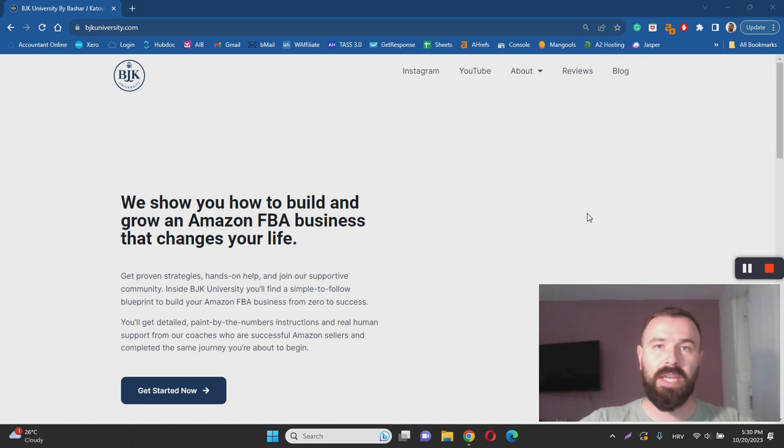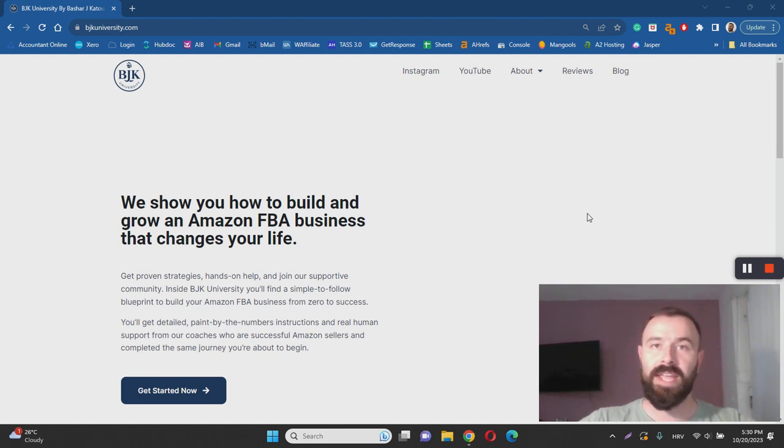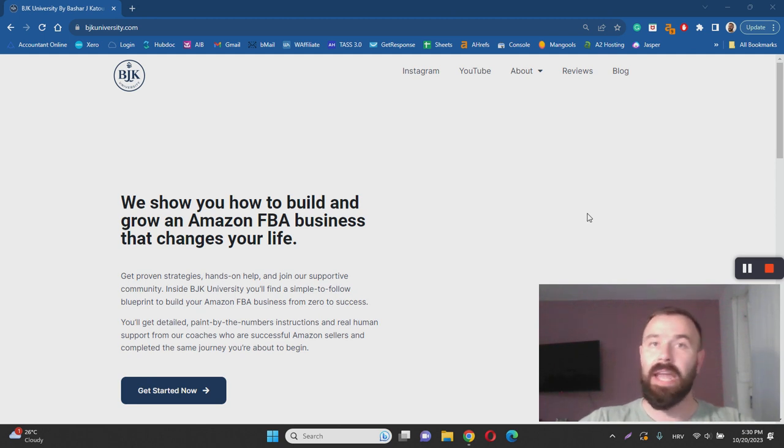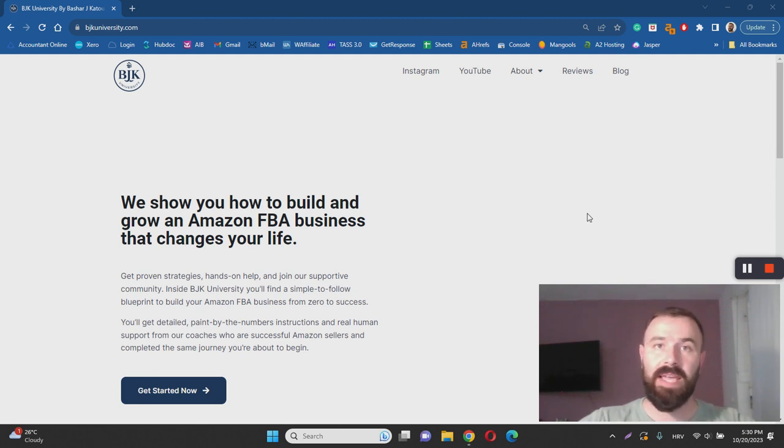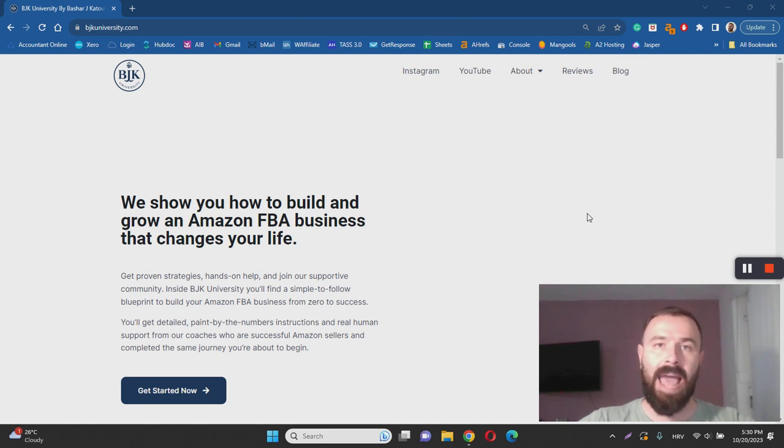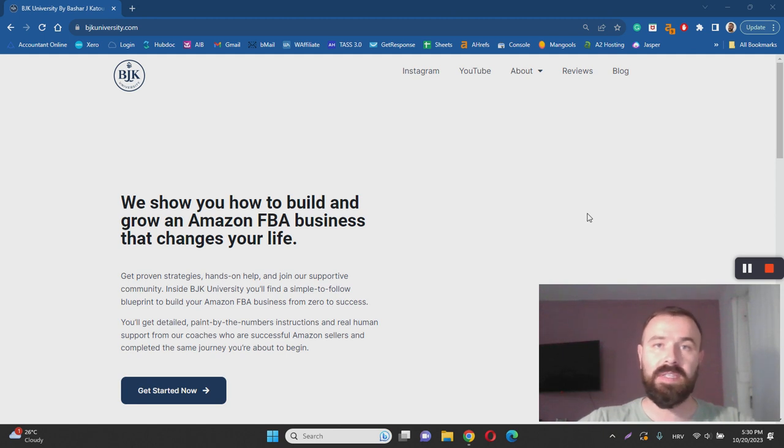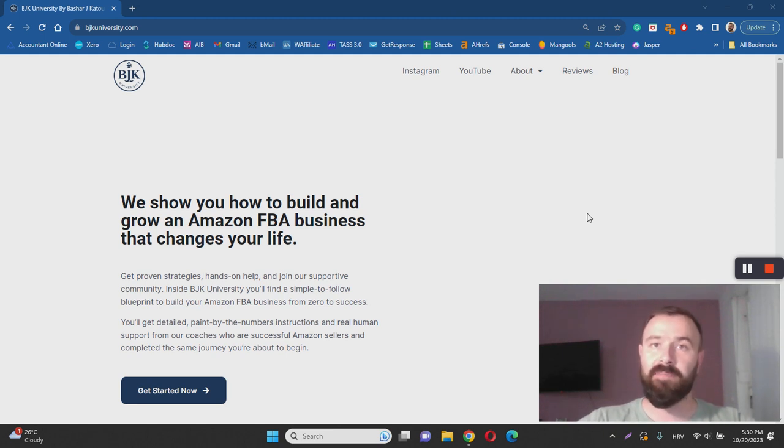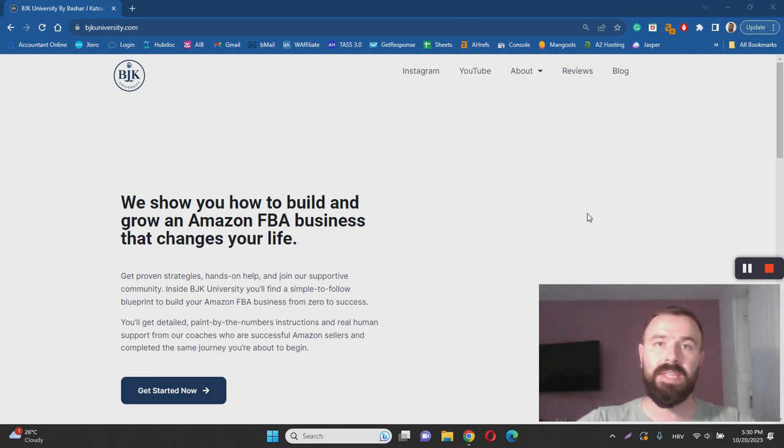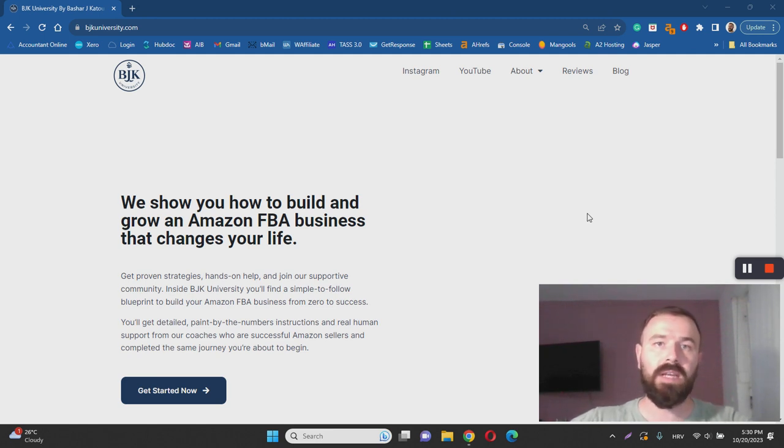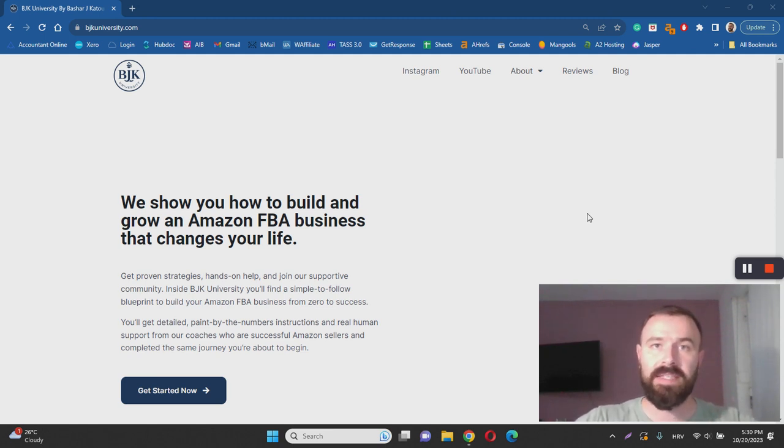In essence, BJK University is a step-by-step training program for getting started with Amazon FBA. If you don't know what Amazon FBA means, it basically means fulfillment by Amazon. It's Amazon's program that anyone can leverage to start an e-commerce business in partnership with Amazon. If you decide to partner with them and become a part of their FBA program, they will basically take care of everything for you. This means stocking products, shipping products, charging products, customer support and everything else involved in handling an e-commerce business.